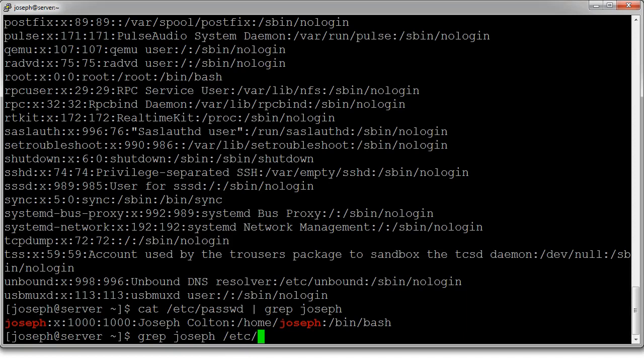Grep joseph /etc/*, this will search all files in the /etc directory. Now it is in the /etc directory in a file called shadow, which I'm not actually authorized to see, so it'll throw errors, but it'll throw other errors too.